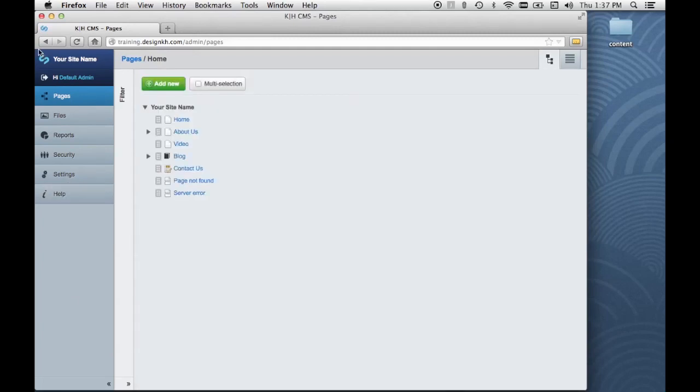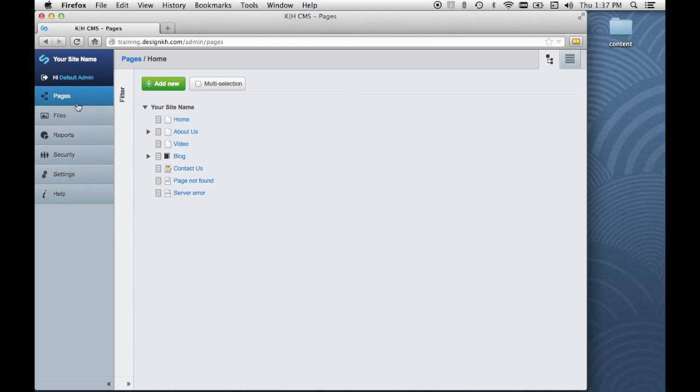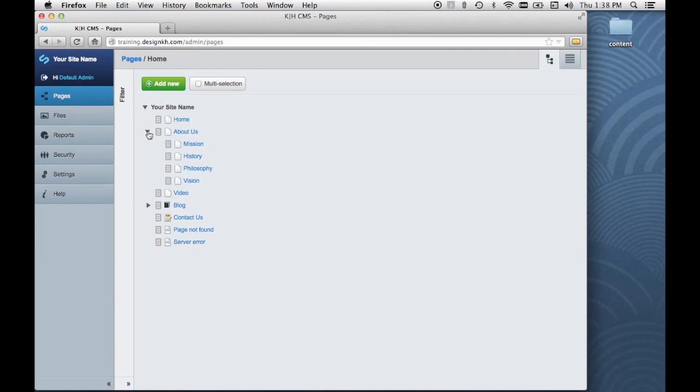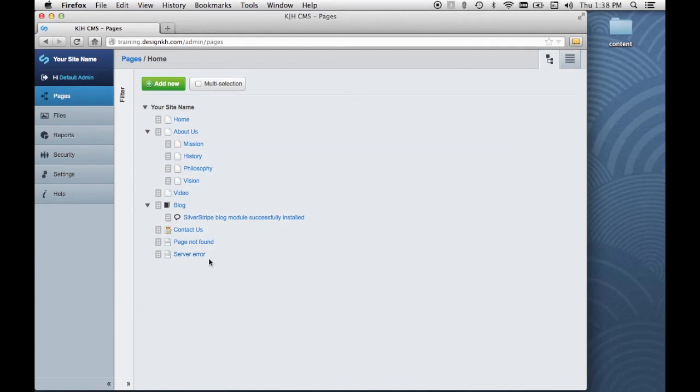Over here on the left side, we have the buttons to give us access to the main sections of the CMS. The first section is pages, and here we see our page tree or site tree. It shows us all the pages that we have currently in our website.